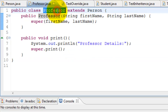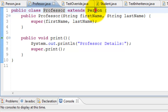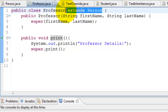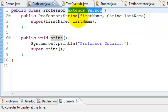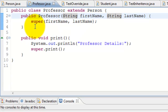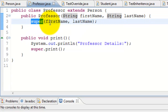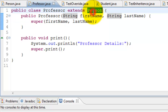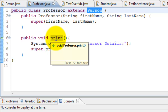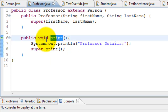The Professor class uses 'extends Person' — that's how Java denotes extension, saying that Professor is also a Person. We have a constructor here which calls 'super(firstName, lastName)'. The keyword 'super' has a special meaning in Java — it means the parent class, which in this case is Person.